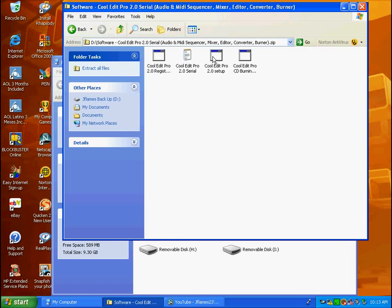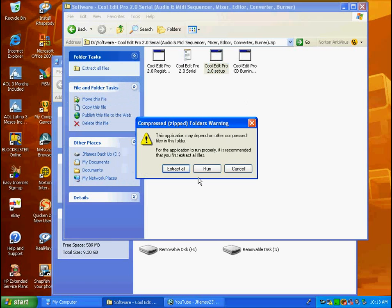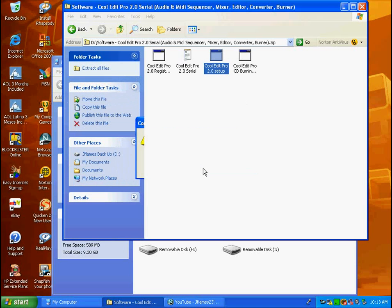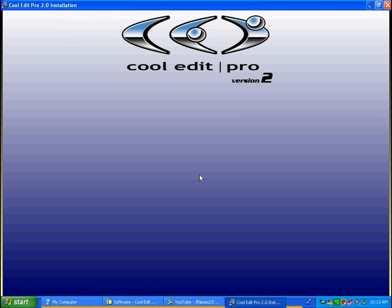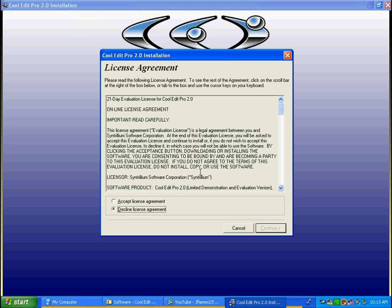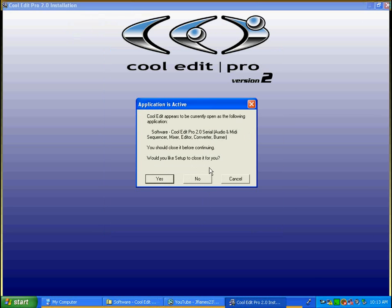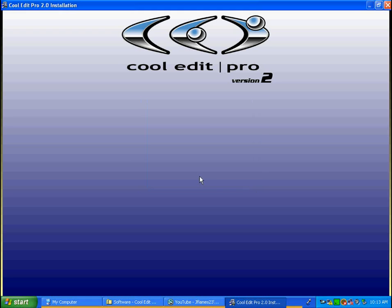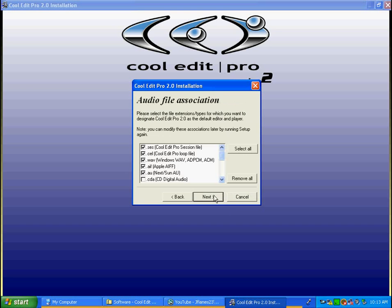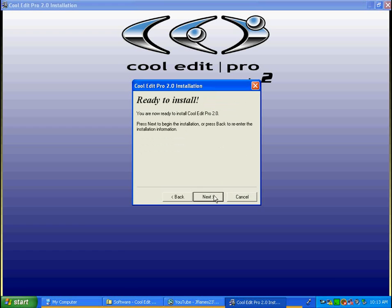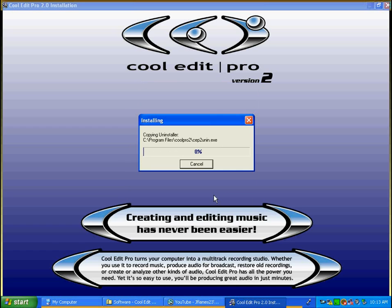You simply go to Cool Edit Pro 2.0 Setup. I usually would run, but I'll just extract it. Accept. When you guys see this and it says Cool Edit appears to be currently open, you should close it before continuing. Would you like to set up to close it for you? Go to No. If you go to Yes, you don't have to. They try to ask a trick question right there. Just install. Keep going. Next, next, next, next.